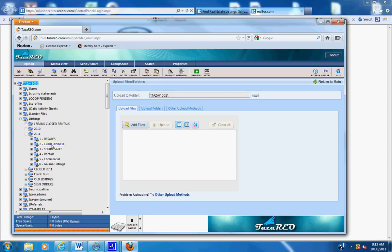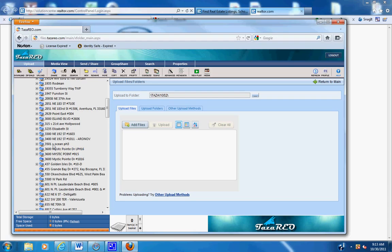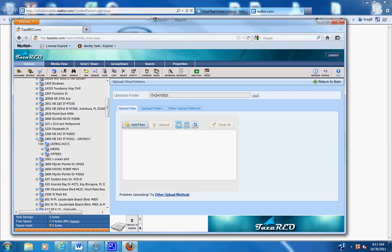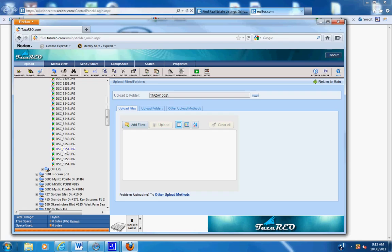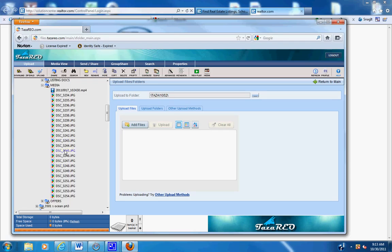Go to 3400 Northeast 192nd Street number 1011, that's the property. Open up media and you see a video file and the rest of the photos.